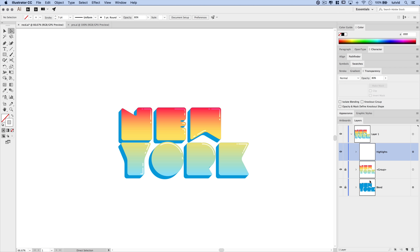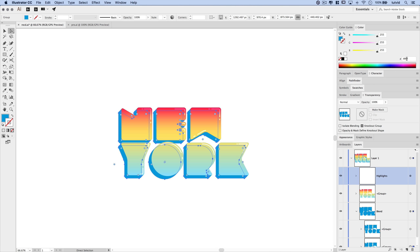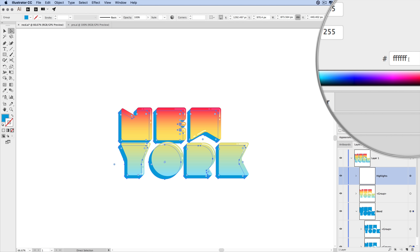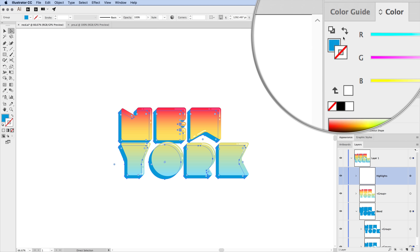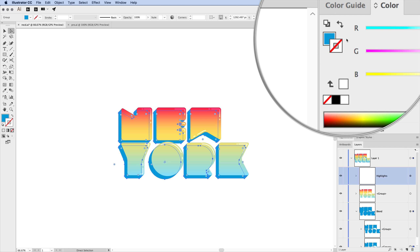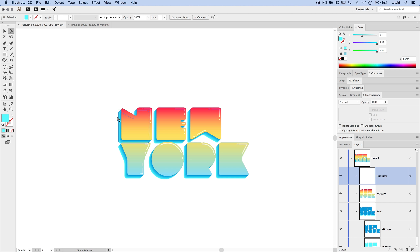One last thing before we wrap up — unlock the gradient text front and the blend. Open the blend and select the lower artwork piece, the part furthest from the text. Click on the fill to make sure we're affecting the fill color, not the stroke. Change the hex code to 61FCFF — a really bright cyan. Hit Tab to commit, and you can see it automatically updates to create this cool icy fading-away effect for the text.